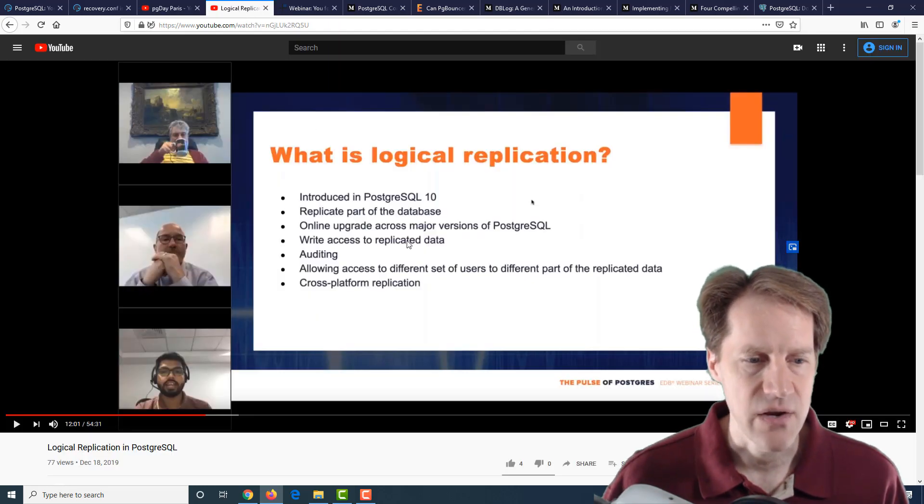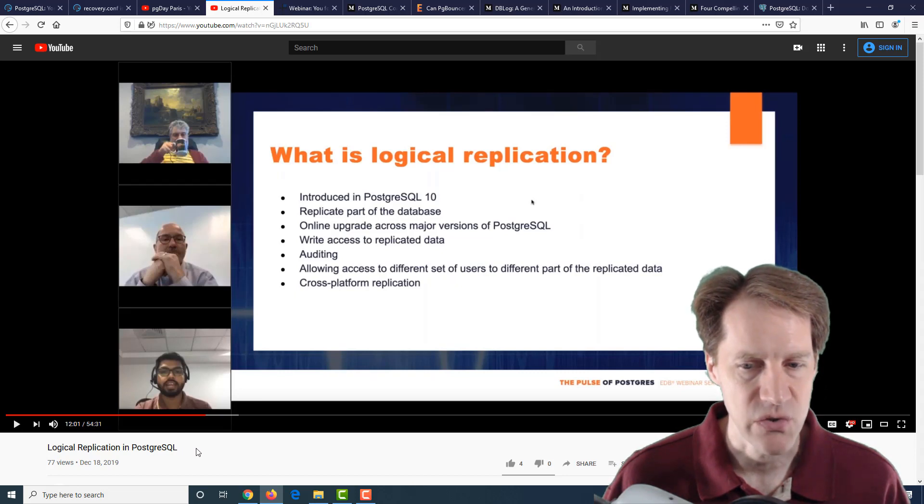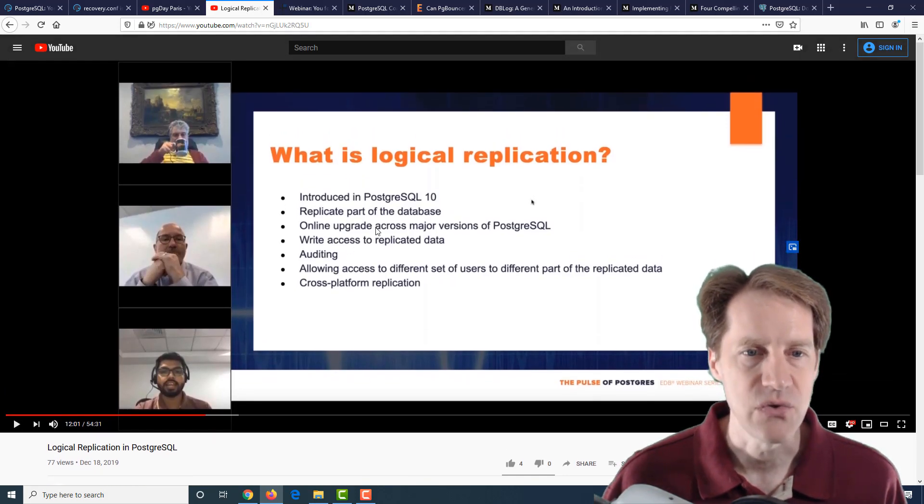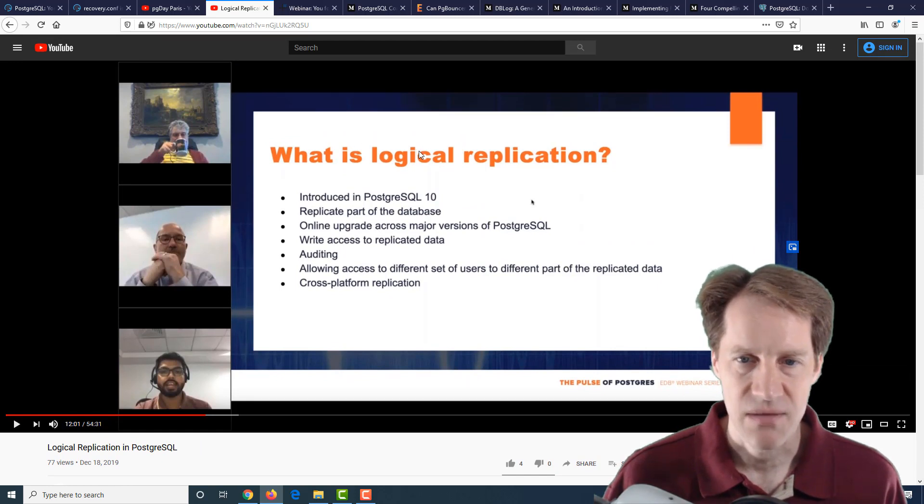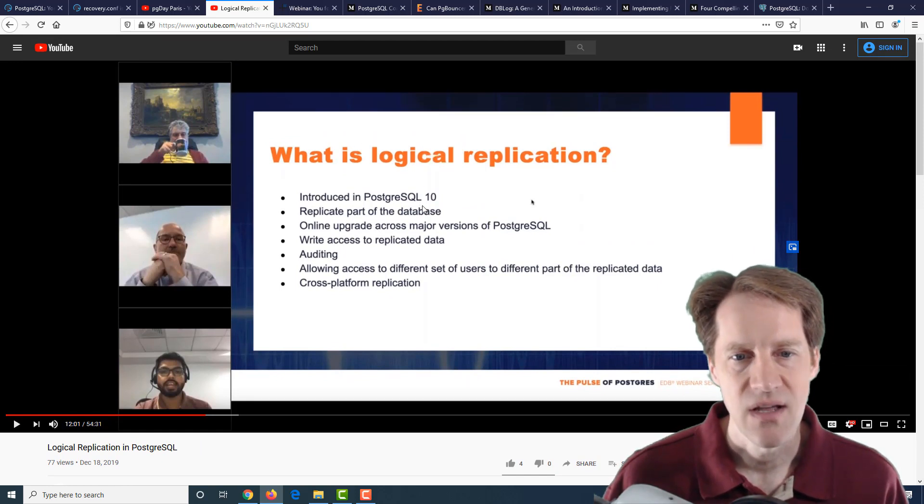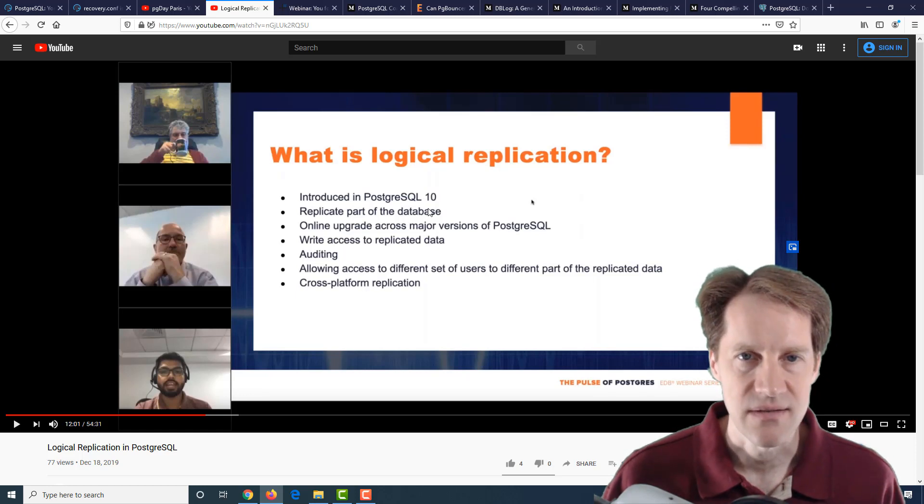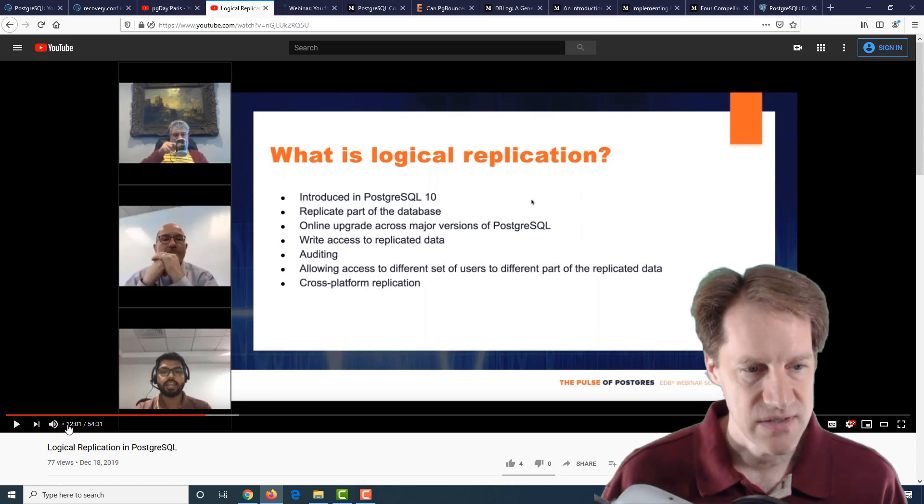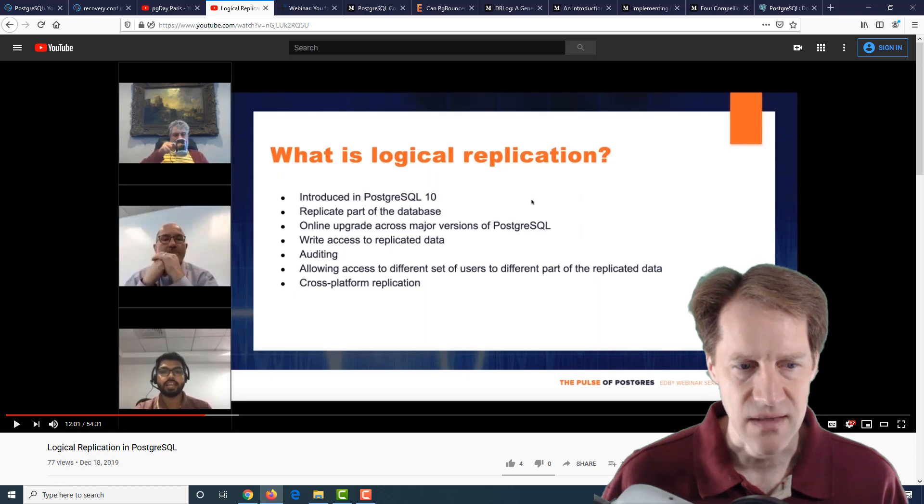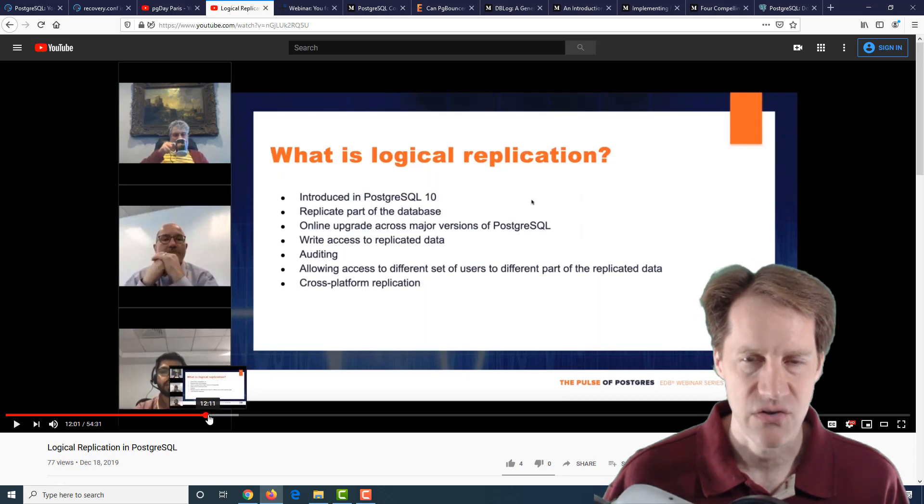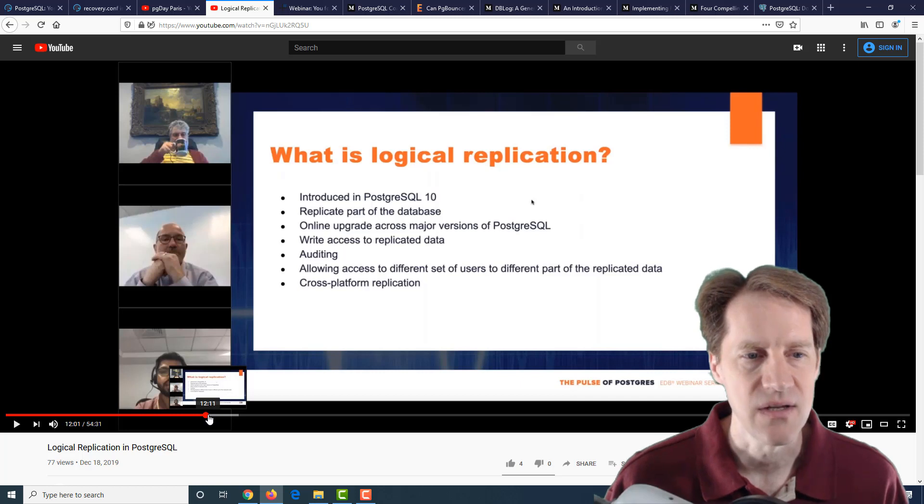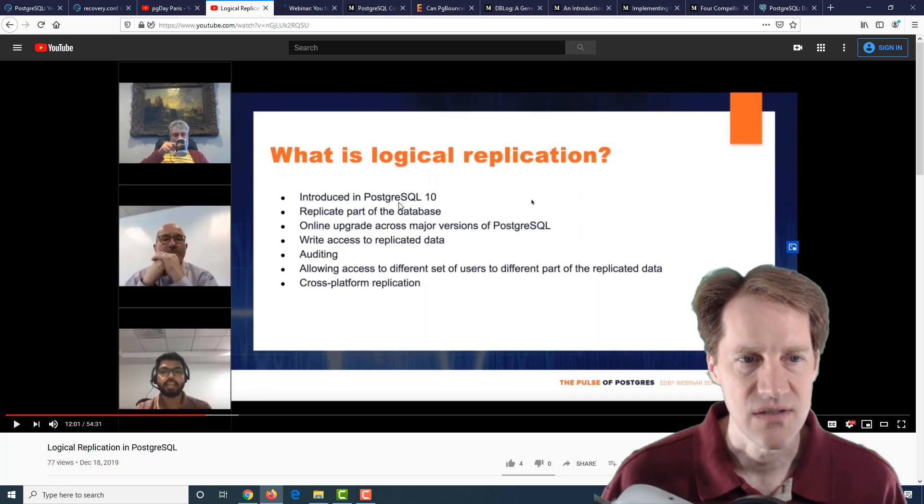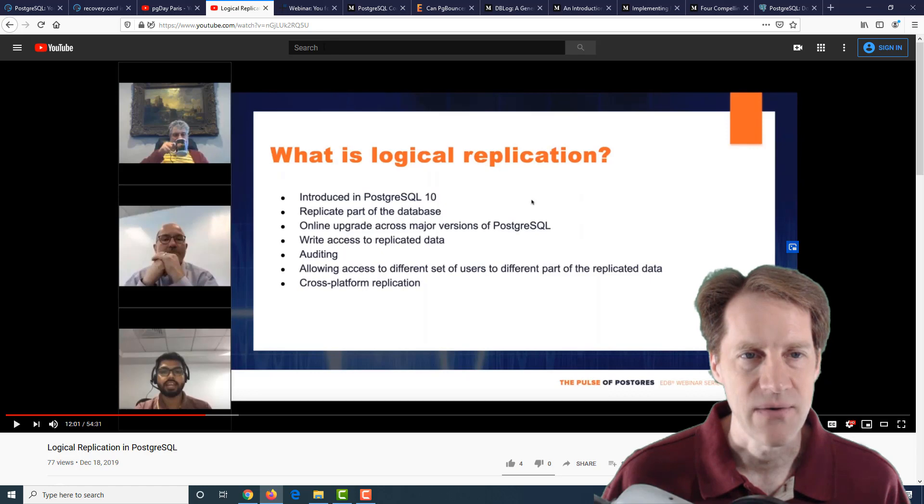Another piece of video content is logical replication in PostgreSQL from the EnterpriseDB YouTube channel. They're basically talking about what is logical replication and how to set it up, how to use it, and all of those sorts of things. This webinar is about 54 minutes in length, and it's about the 12-minute mark where it really starts into the meat of the presentation. Definitely if you're interested in logical replication, this is a presentation to check out.